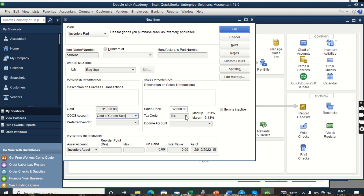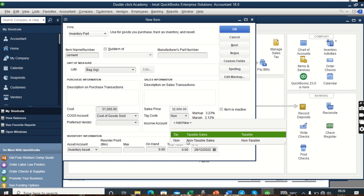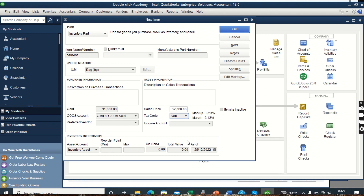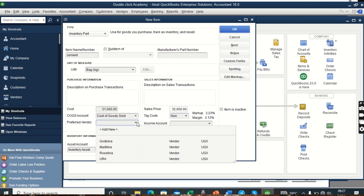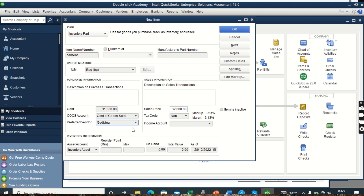For taxes — assuming this item is taxable, we set it under Tax Code. If the item is not taxable, we click on that and set it to None. That is how we treat taxable and non-taxable items. Then we come to Preferred Vendor — if there is a vendor assigned to supply you with this cement, you select them here. Assuming it's Godiva, we click on Godiva, and Godiva becomes the preferred vendor. Then we come to Income Account — since our items are under Sales, we click on the income account.